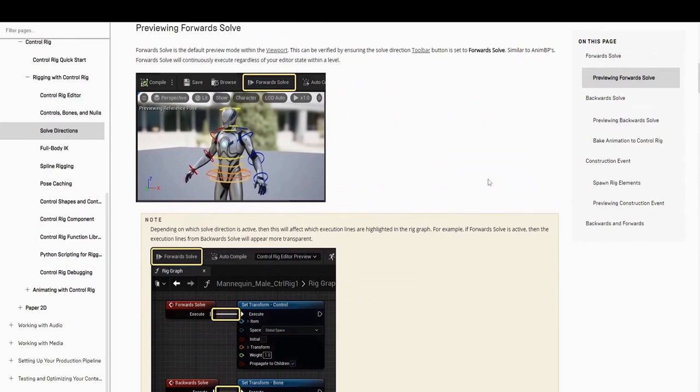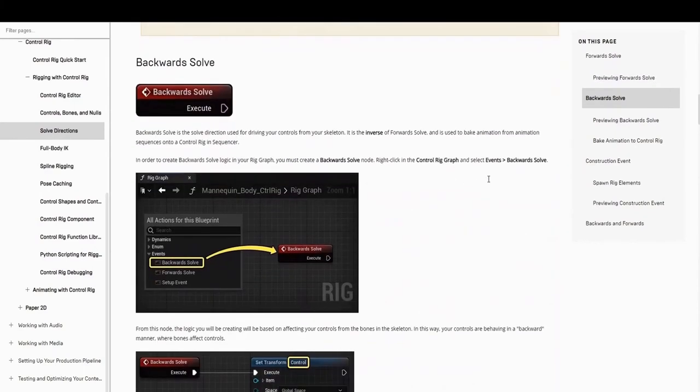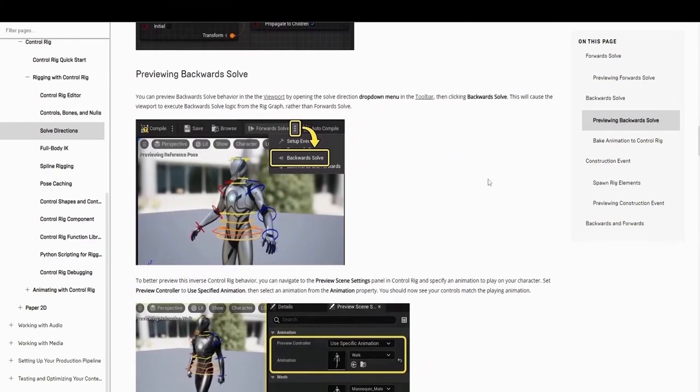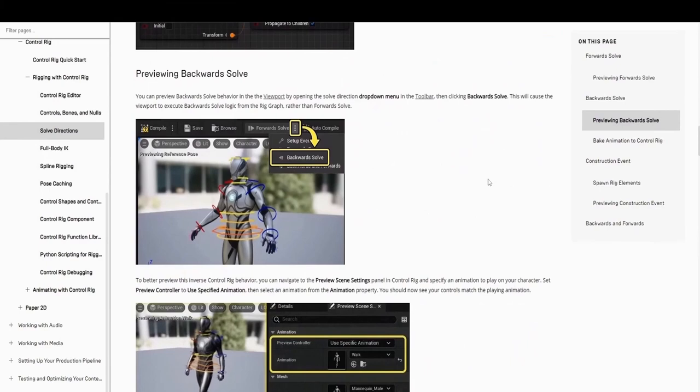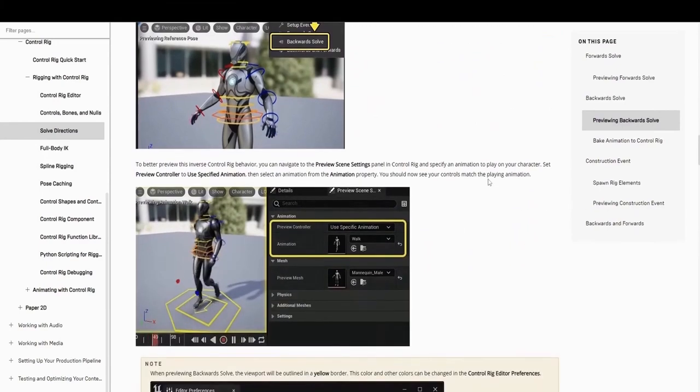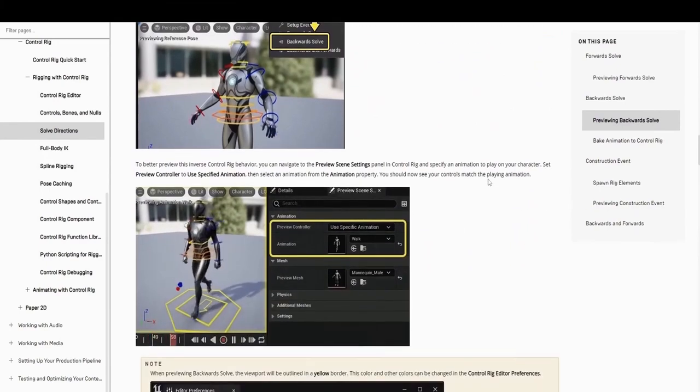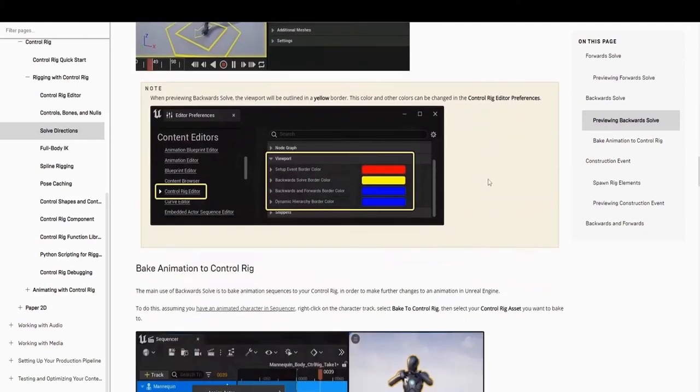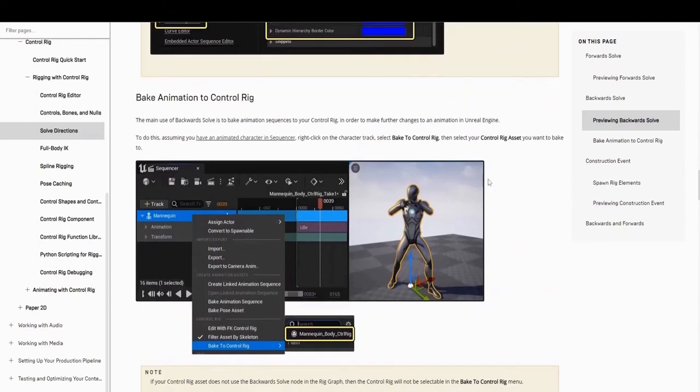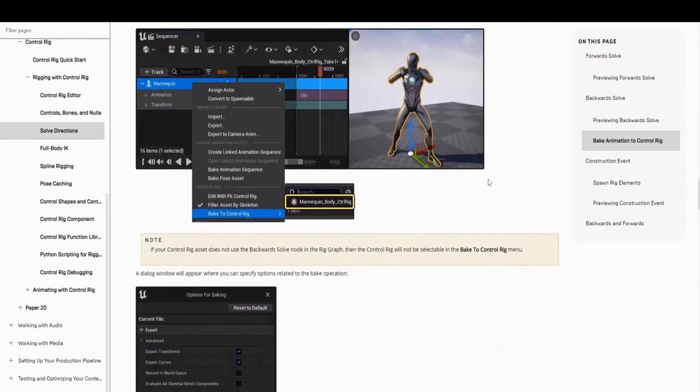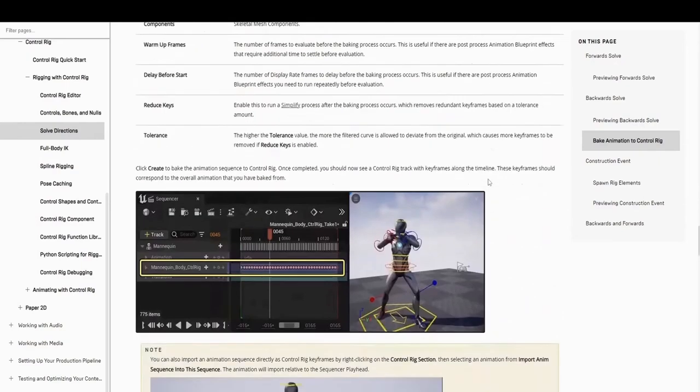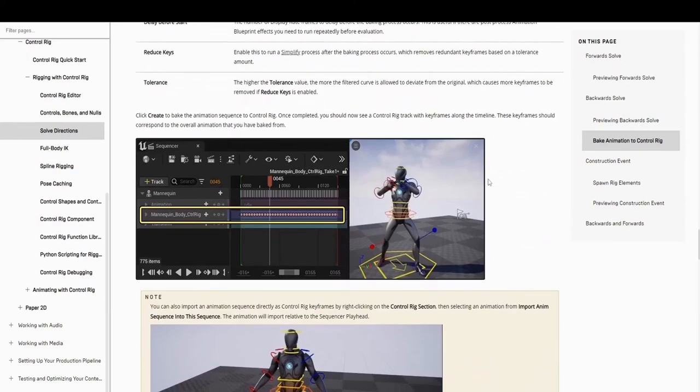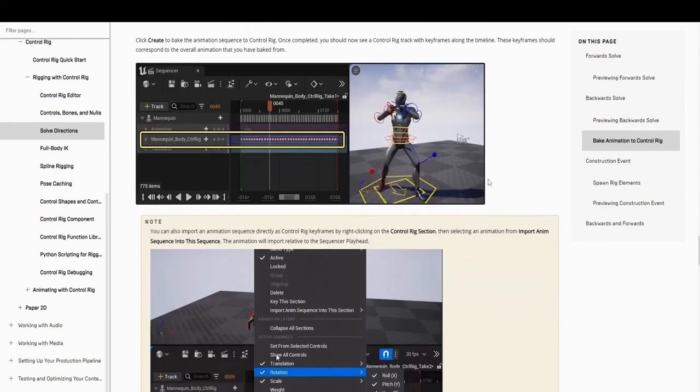To improve consistency with other similar blueprint tools, Setup Event was renamed to Construction Event. New spawn nodes were also added to make procedural rig creation in the Construction Event faster and easier. Several quality of life improvements and UX changes to Control Rig were also made to improve workflow.